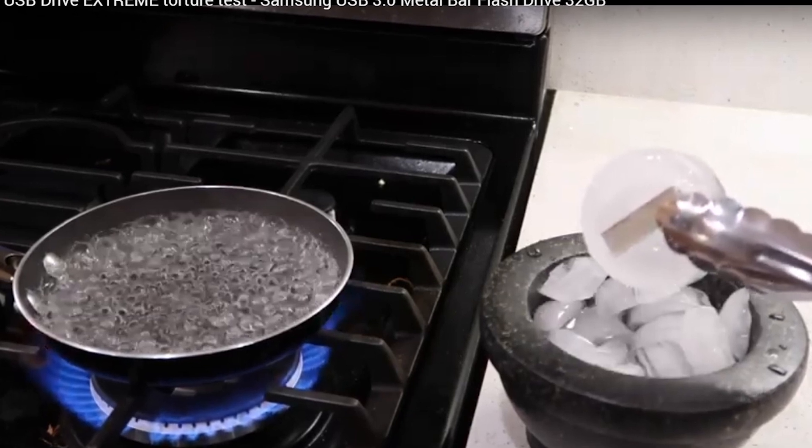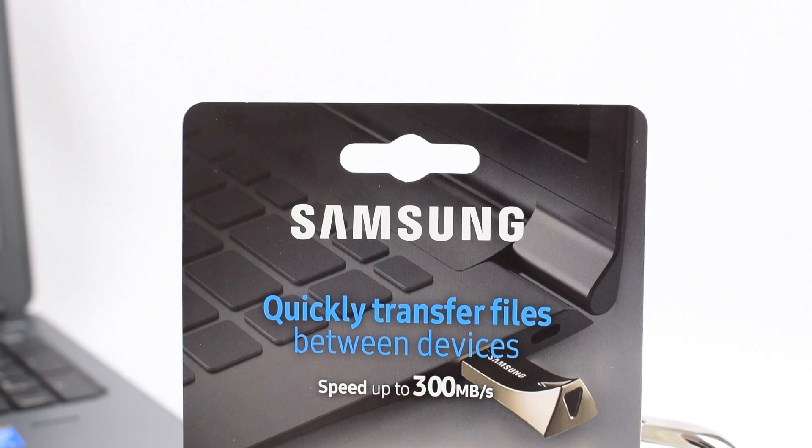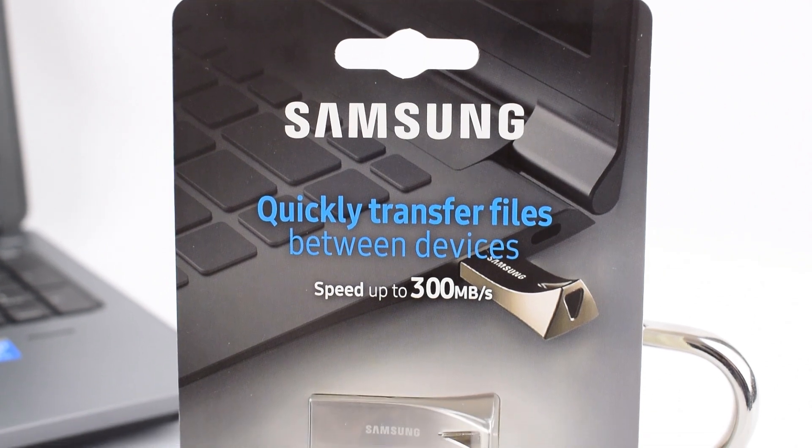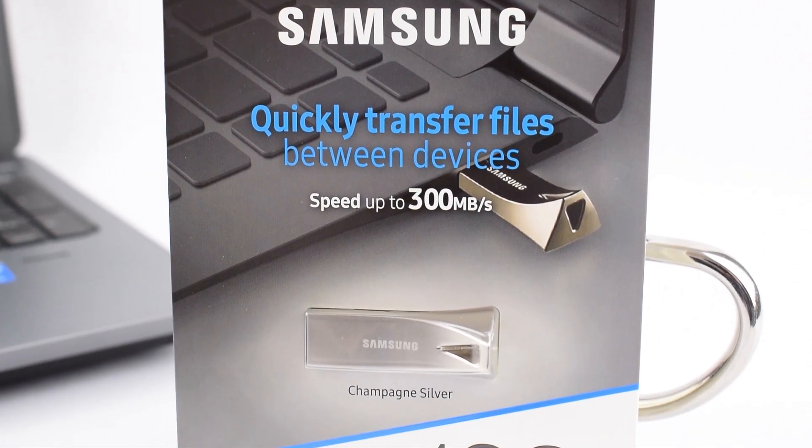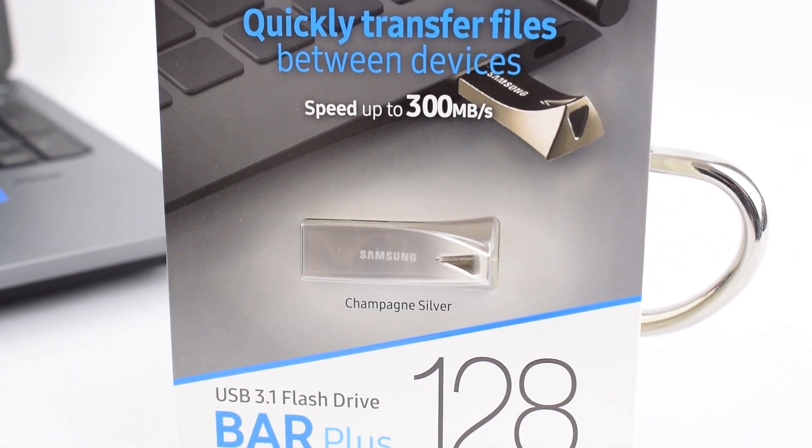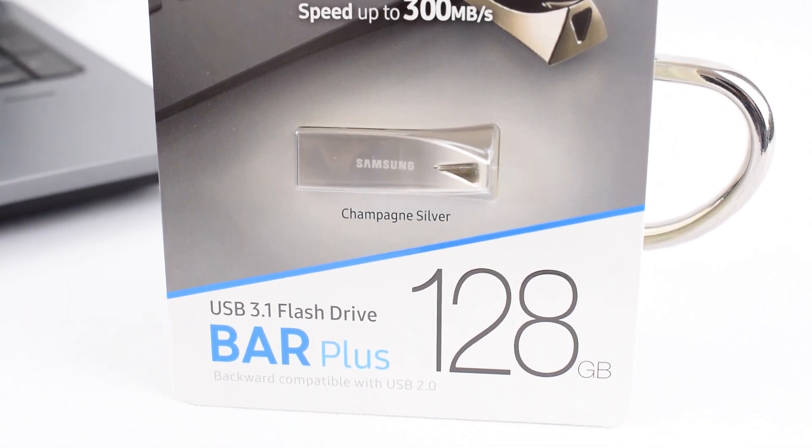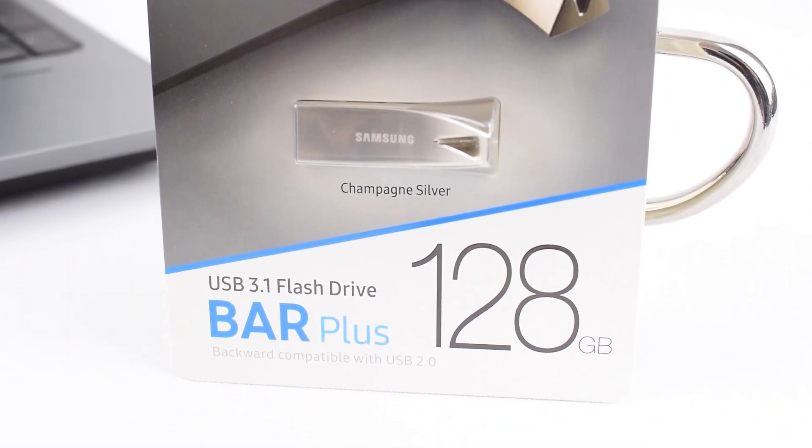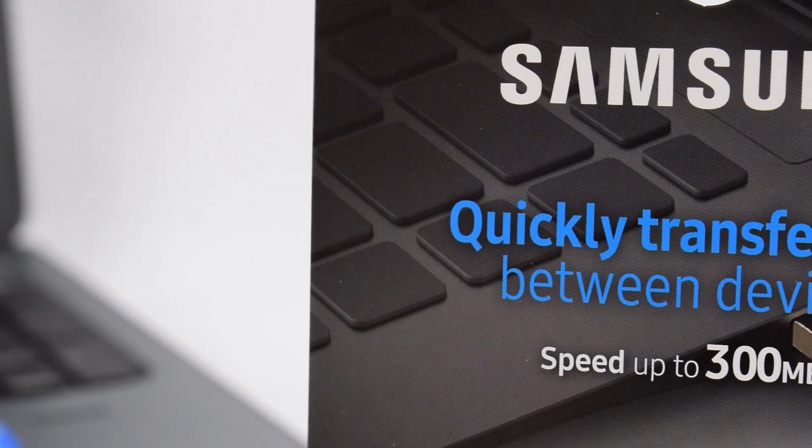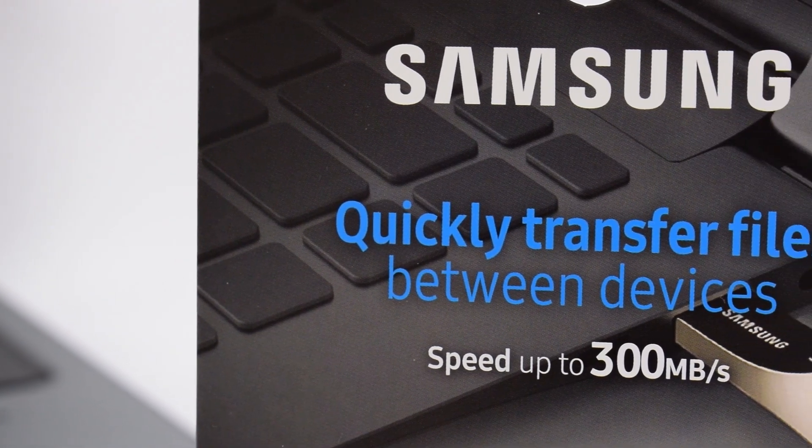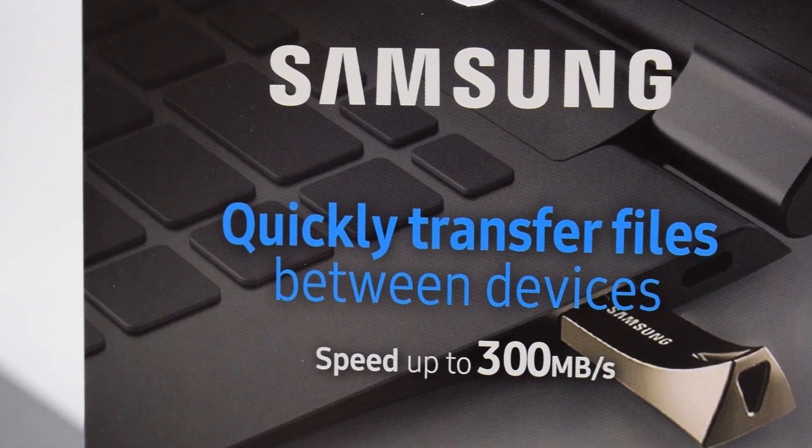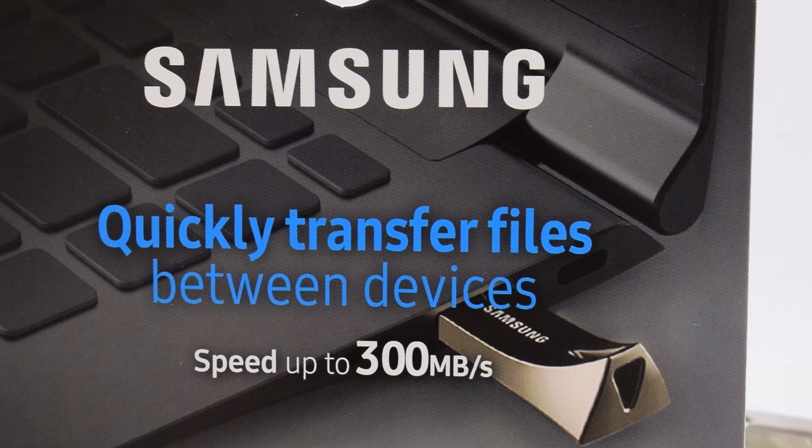Not only is this thing incredibly durable like I said, it also has some pretty decent specs, especially at this price point. It states that it has a read speed of up to 300 megabytes per second, and unfortunately it doesn't state the write speeds of the drive.